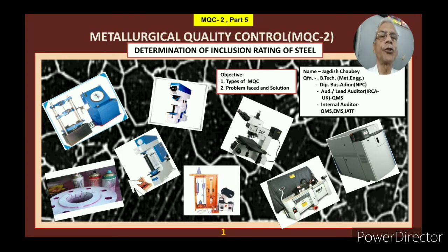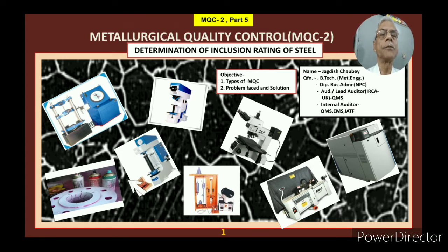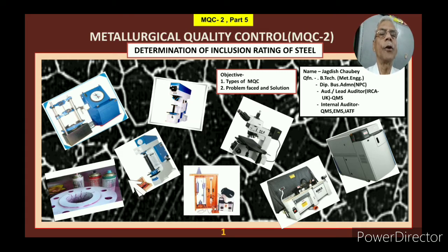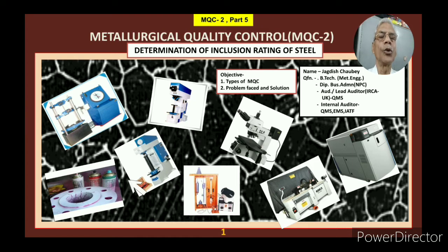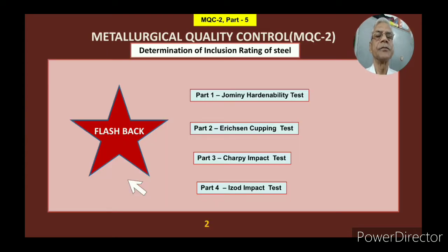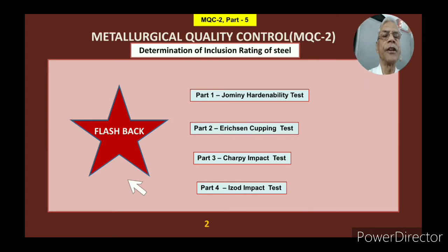Welcome on my channel Jagdish Shoube. This particular video, as told in the intro, is on determination of non-metallic inclusions in steel. It is part 5 of metallurgical quality control series 2. Let us see what it contains.